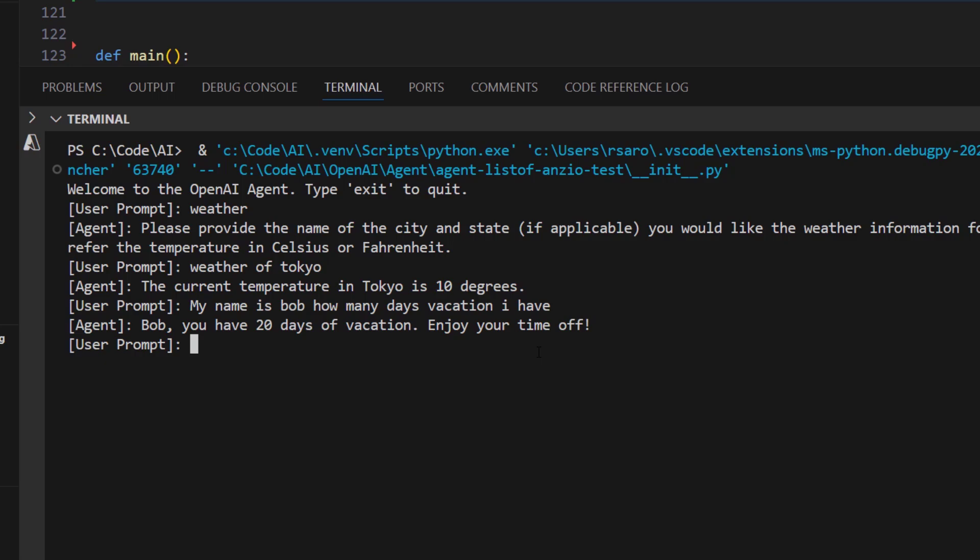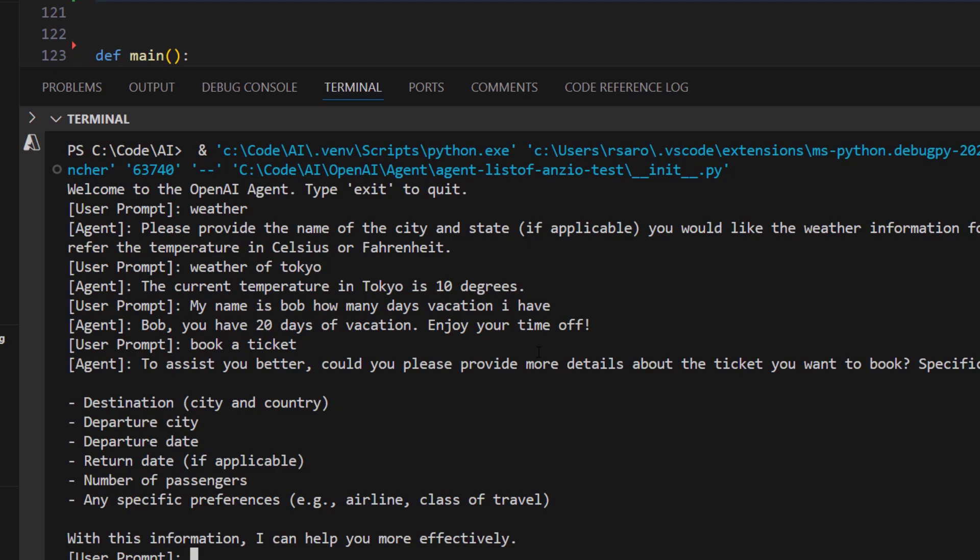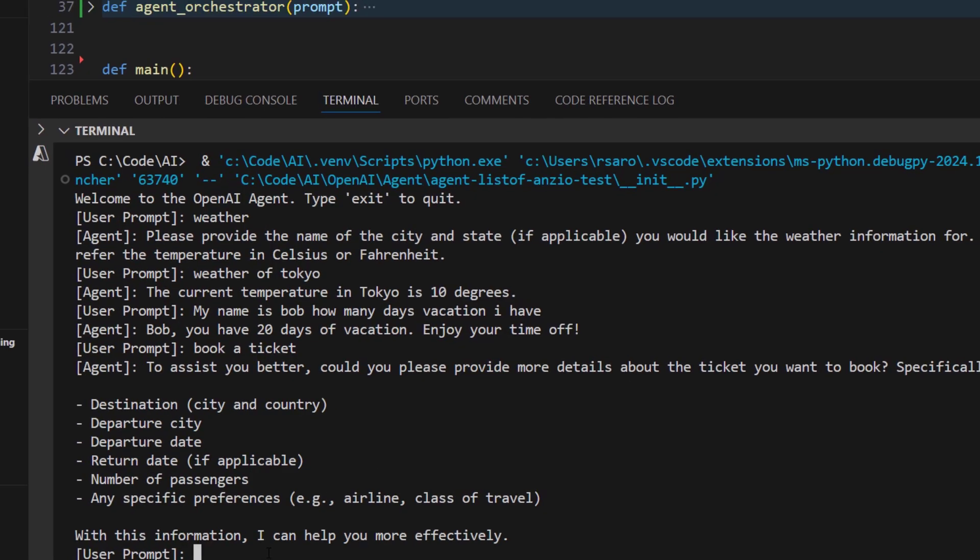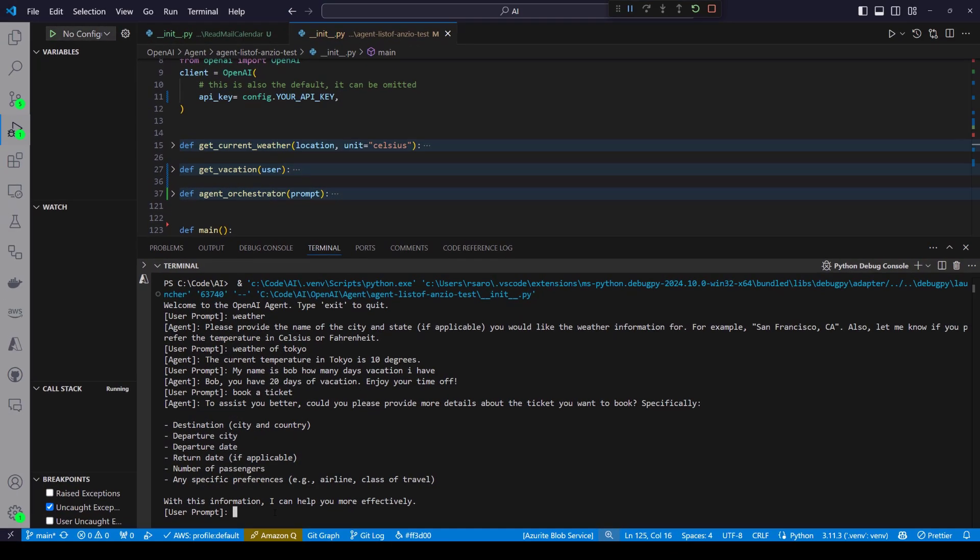Now, I just want to show you how intelligent these agents can be without us doing much work. If I say 'book a ticket', of course it does not have an agent which can book a ticket, make an API call and all. But still, it plays along with you and says, hey, to assist you better, could you please provide more details about the ticket you want to book, like destination city, departure city, return date, etc. And this is just out of the box, me doing nothing about booking a ticket.